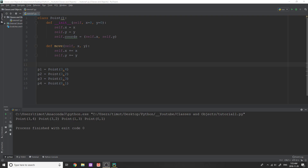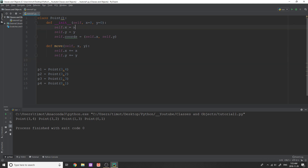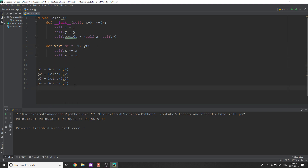Hey guys and welcome back to another object and classes tutorial video. In today's video I'm going to be going over overloading default Python methods and why these are extremely useful. So first of all I just want to talk about what I've already coded here. I just have a very basic point class and our point object has three attributes: x, y, and our coordinates which is self.x and self.y. We have a very basic method that can simply move us by x and by y. I've created four points down here and these are what we're going to use to test out some examples.